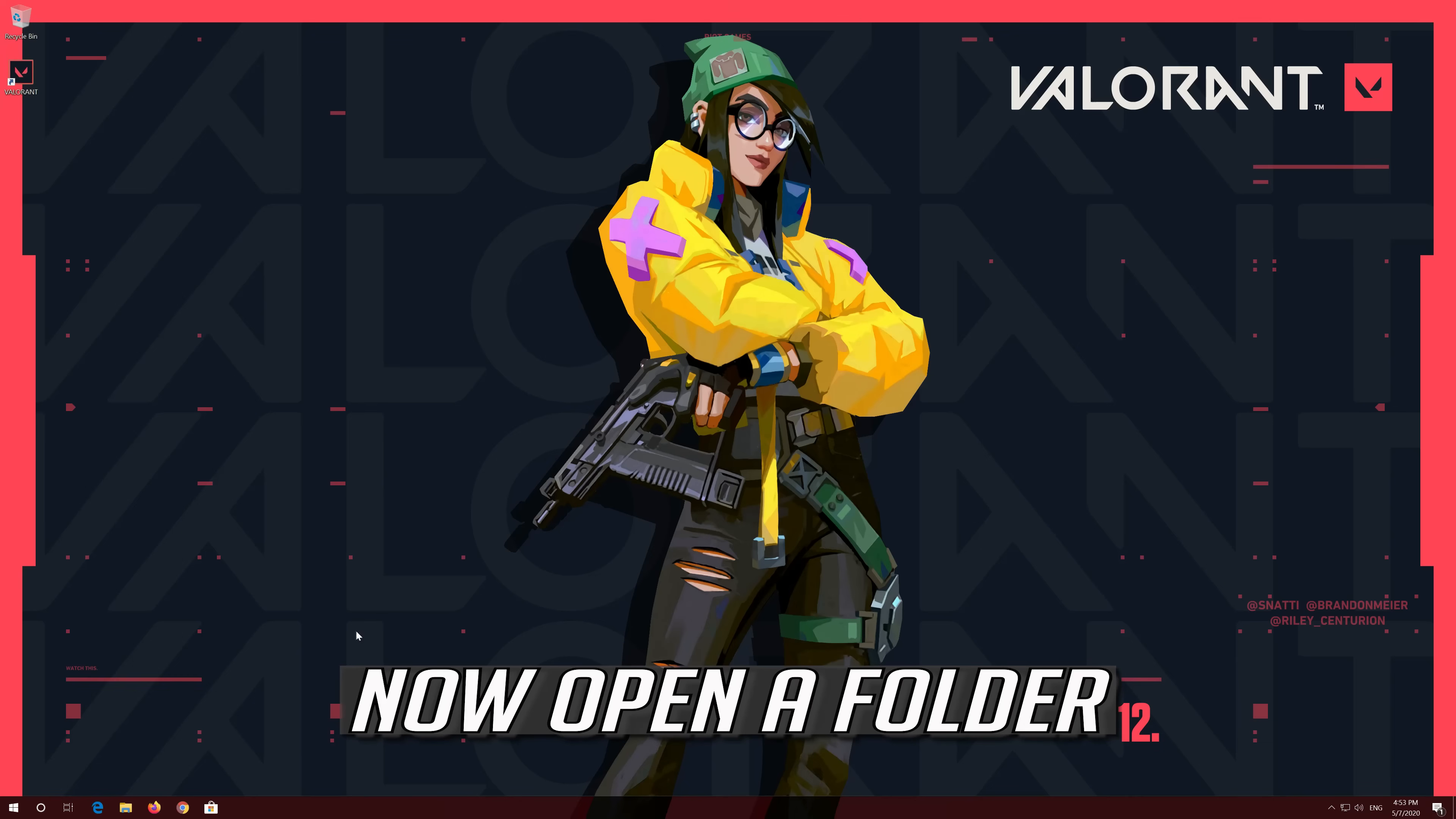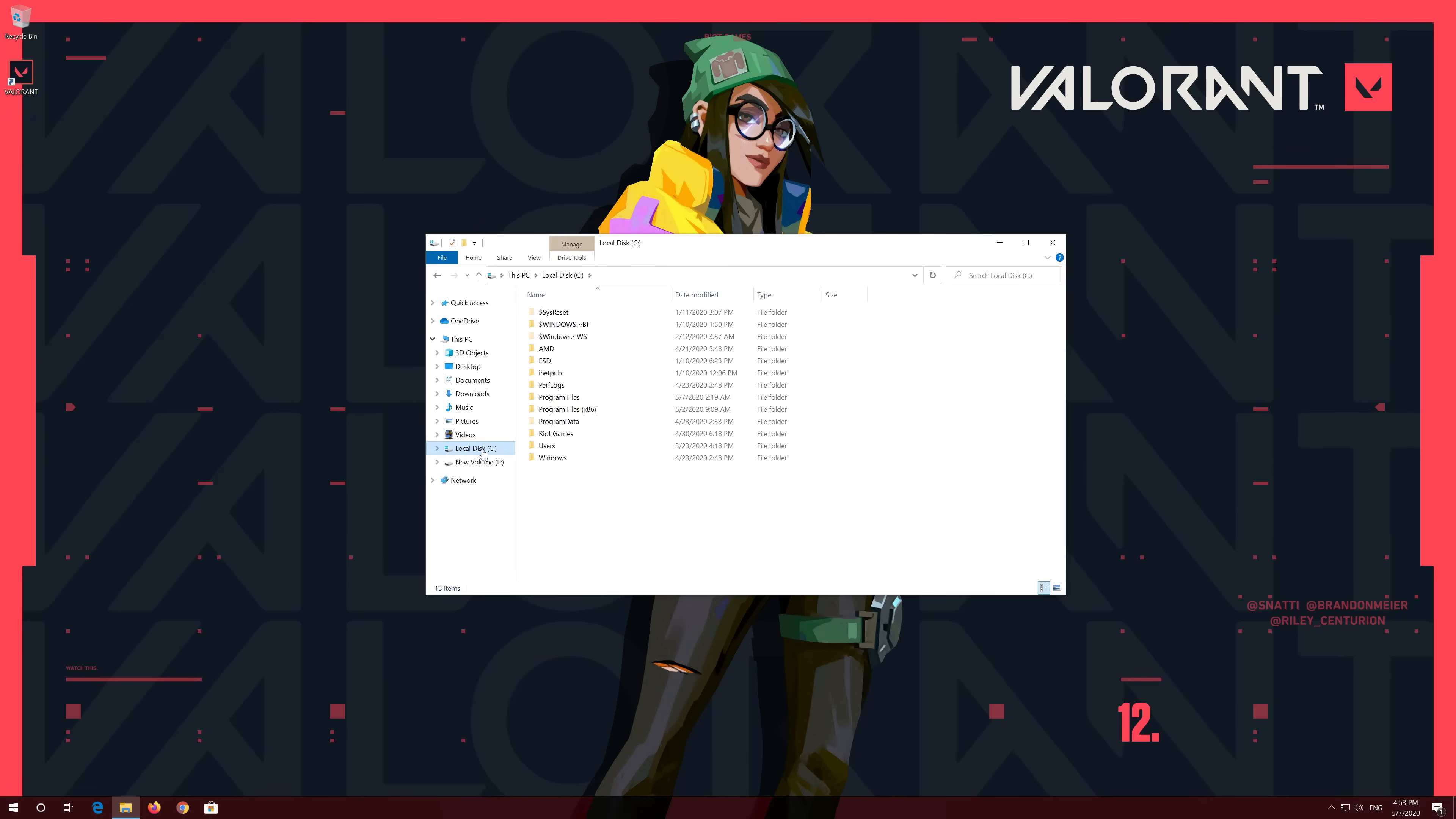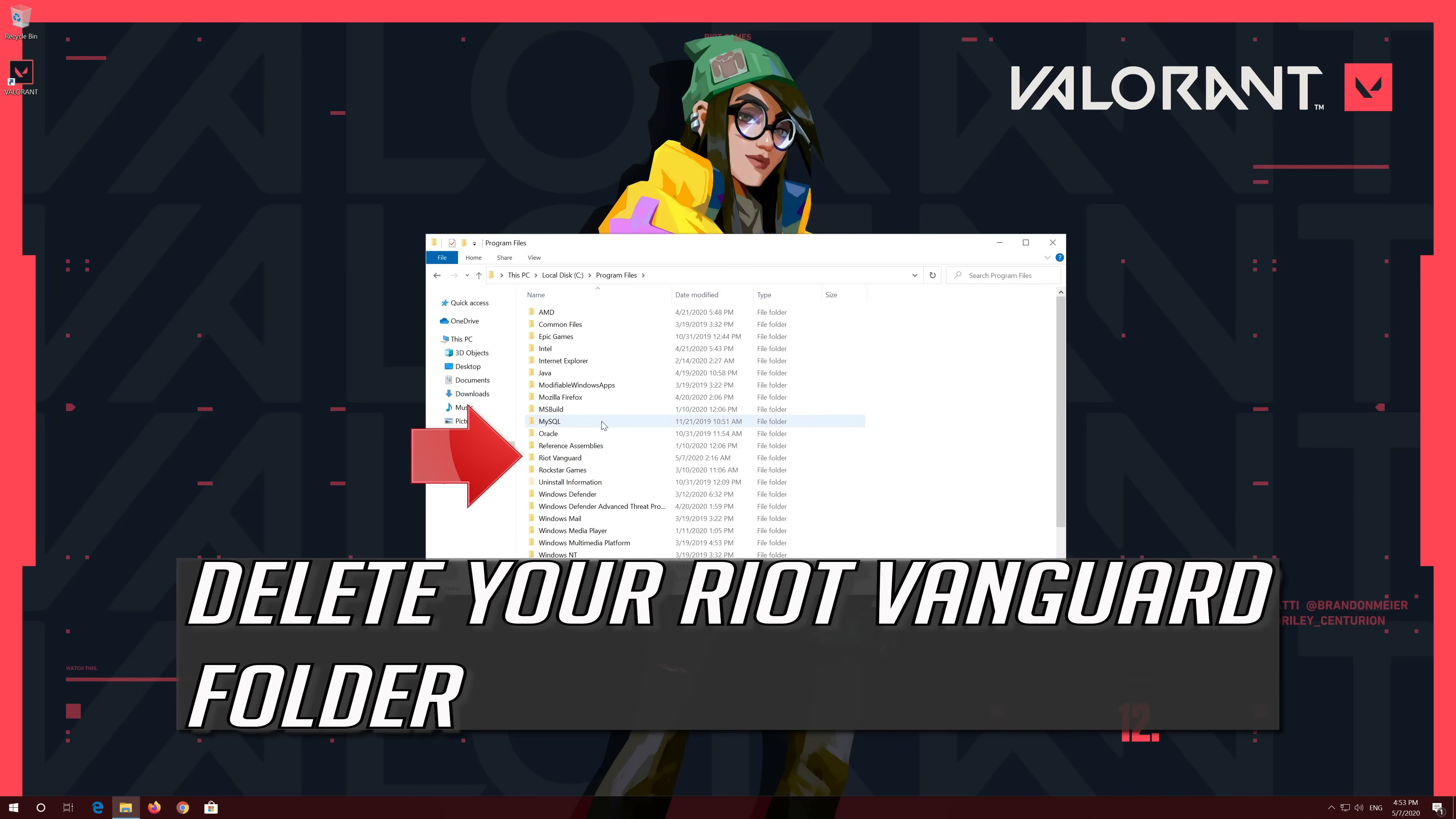Now open a folder. Open your C Drive. Open Program Files. Delete your Riot Vanguard Folder.